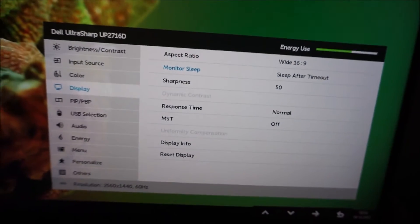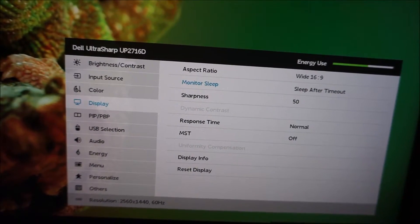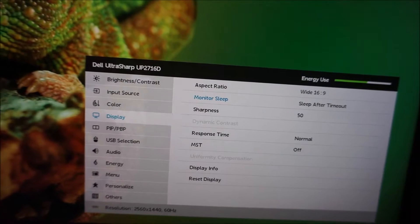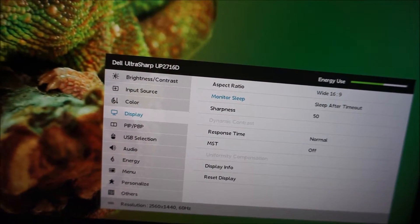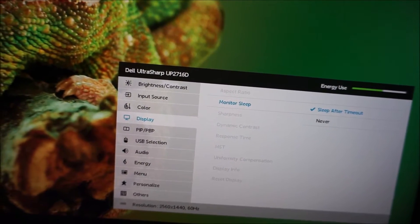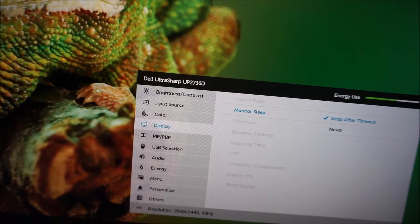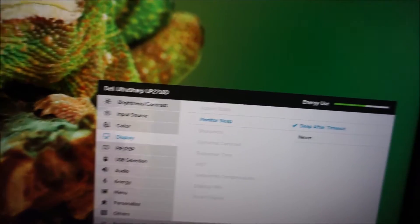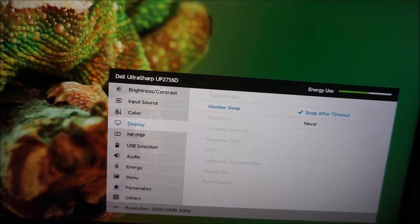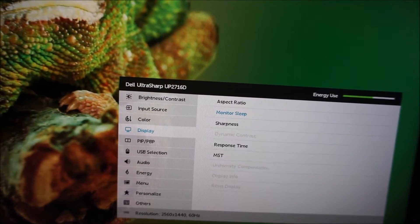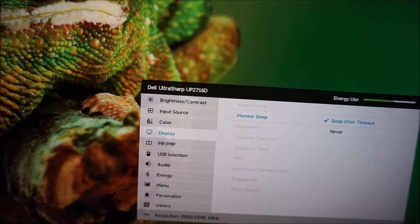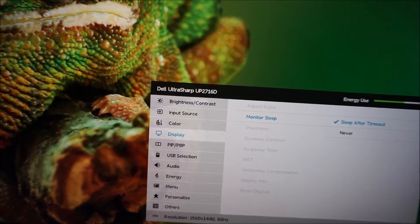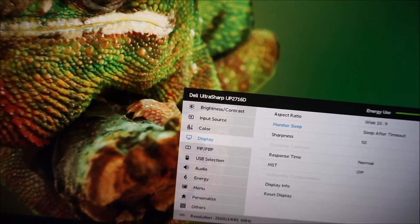There's a monitor sleep setting, and that allows you to change the behavior of the monitor when it's been in standby for a little bit. So, if you've turned your computer off, you can either set it so the monitor stays on and it's ready to be turned on...